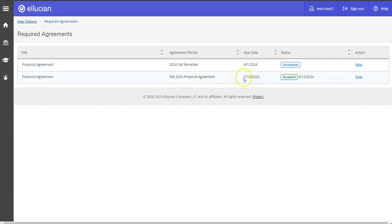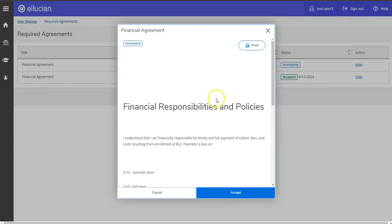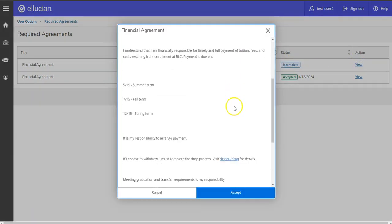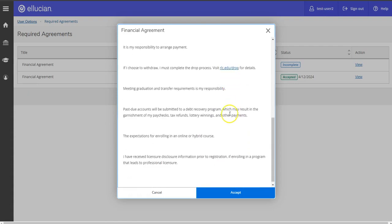So I've already accepted this one earlier, but now I have a financial agreement that is incomplete. So if we hit view, you can scroll through and read the agreement.